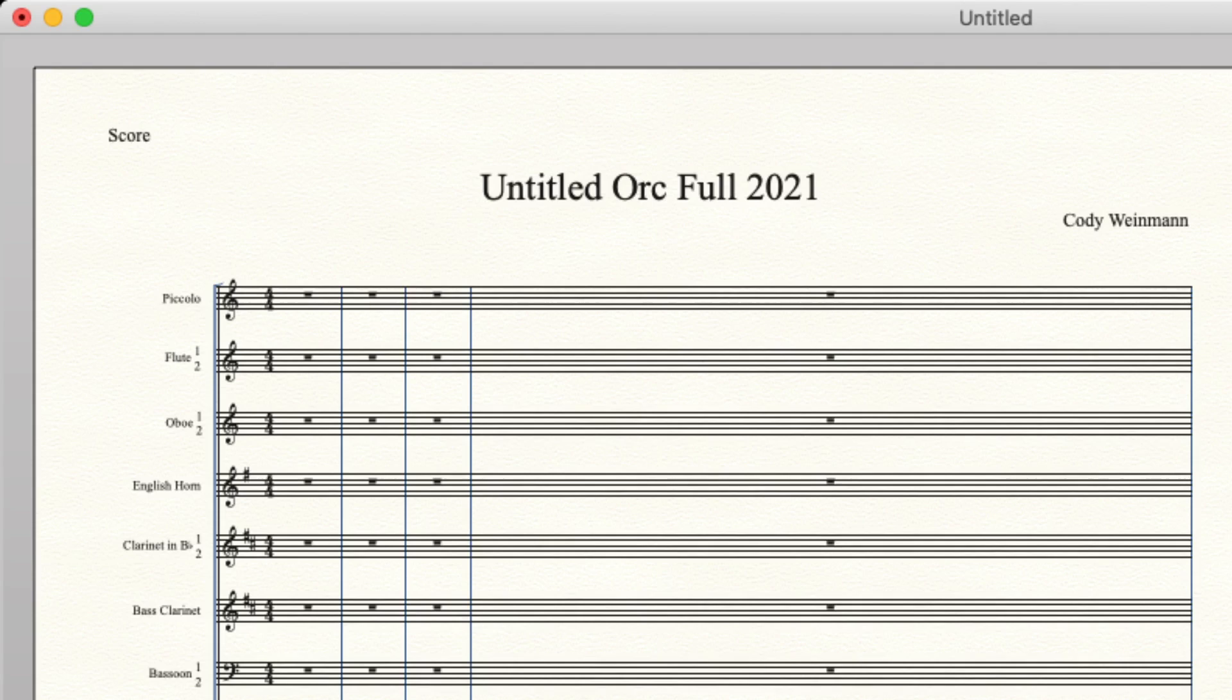Then going into mid woodwinds, oboe one and two, and typically like this to save space, you will see one and two on paired staves.